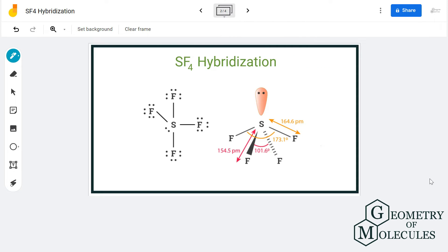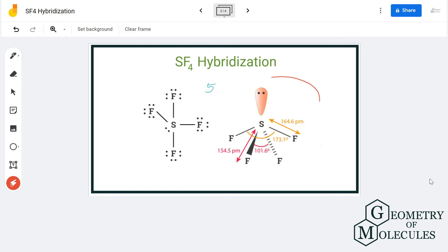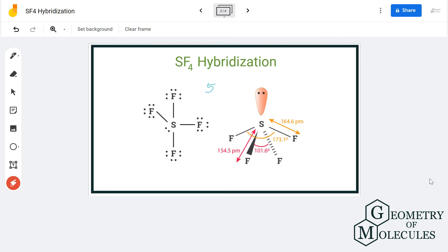If you calculate the electron density regions, it comes to five. That means that the sulfur atom needs to have five hybrid orbitals in order to accommodate all these electrons. As it needs five hybrid orbitals, its hybridization is sp3d.